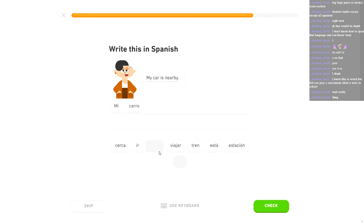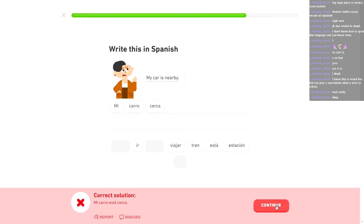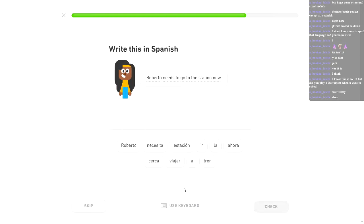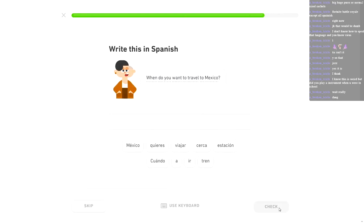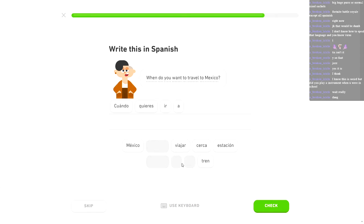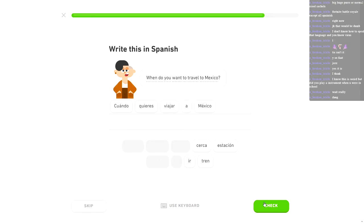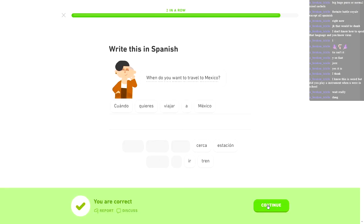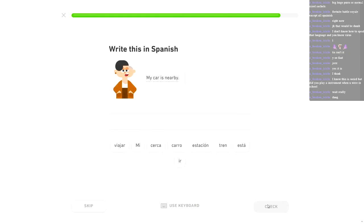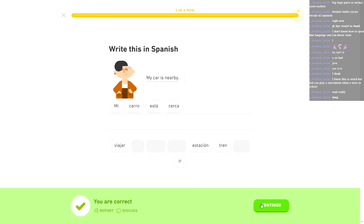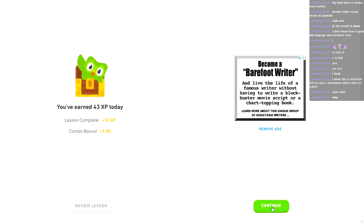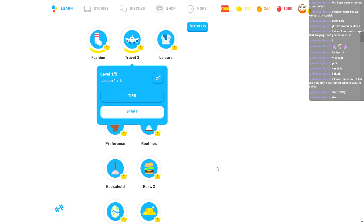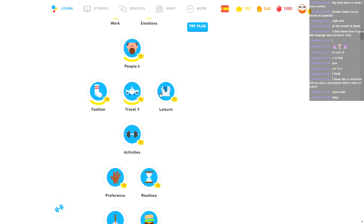Yo necesito ir a la estación de tren. That one was right at least. Maybe I'll stop screwing these up. My car's nearby. That one you gave me earlier. You gave me that one earlier, and I forgot it anyway. Roberto necesita ir a la estación ahora. That one I remembered. When do you want to travel to Mexico? Almost screwed that up again. Got it right this time.